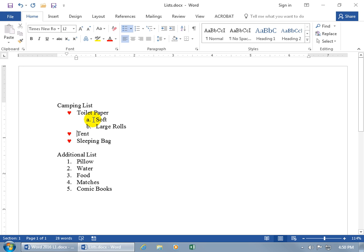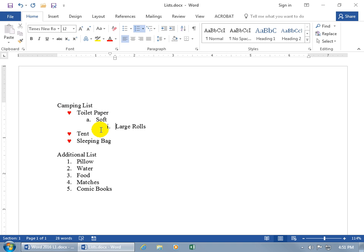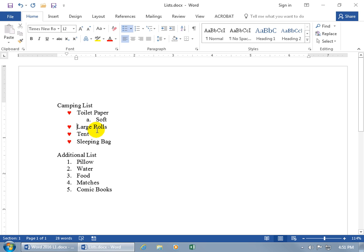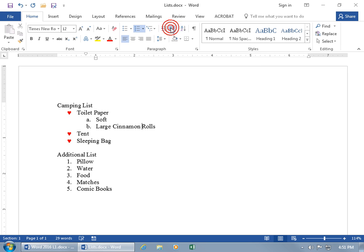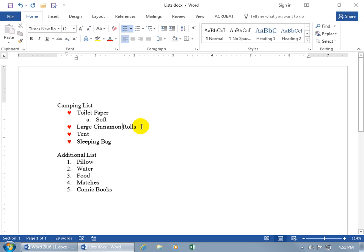To promote or demote items within the list — increase or decrease indents — hit Enter to create the next list item, then hit Tab to push it over (demote). Or click in front of the item name right after the numbered or letter sequence and hit Tab to demote it. To promote it — decrease the indent — hold Shift and hit Tab, and it brings it back. Shift+Tab and 'large rolls' is now a main item. You can also use the Increase Indent and Decrease Indent buttons in the Paragraph group on the Home tab to promote or demote items within your multi-level list.